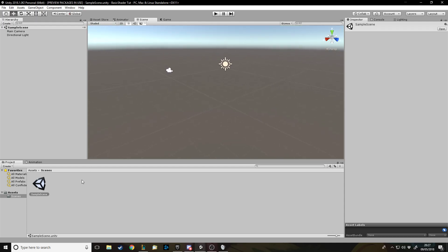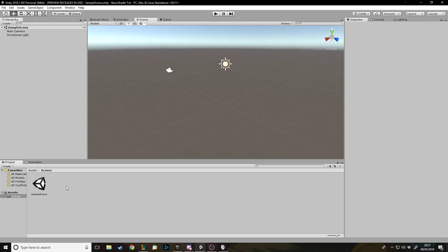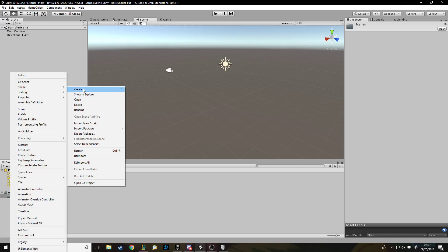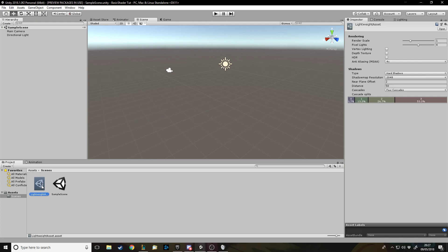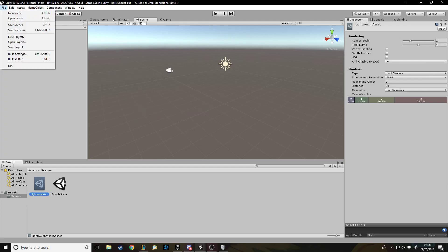Once you've got those two installed, down here you want to create a Rendering Lightweight Render Pipeline Asset. You don't really have to name it anything specific, just make sure you have it. This is what lets you change the scene into a lightweight render pipeline. The reason you need this asset is because it has settings — if you had a game with different graphical settings, you'd make multiple of these and swap them out as needed.